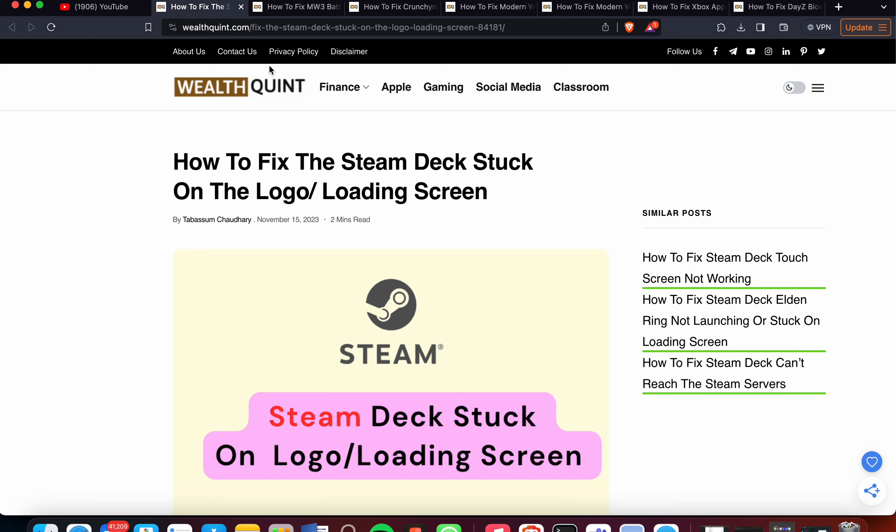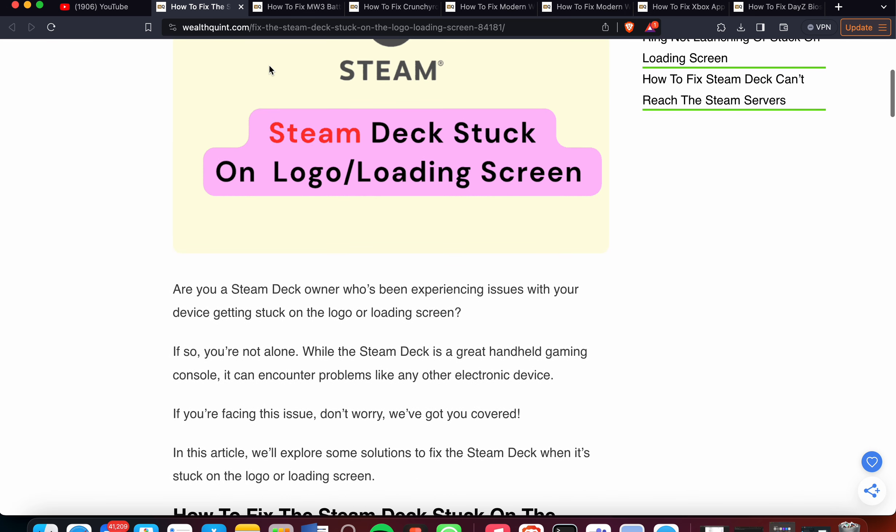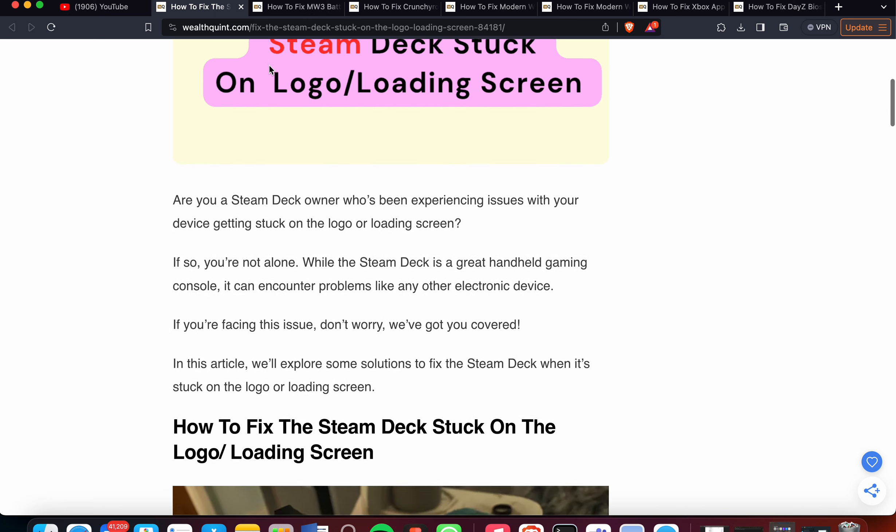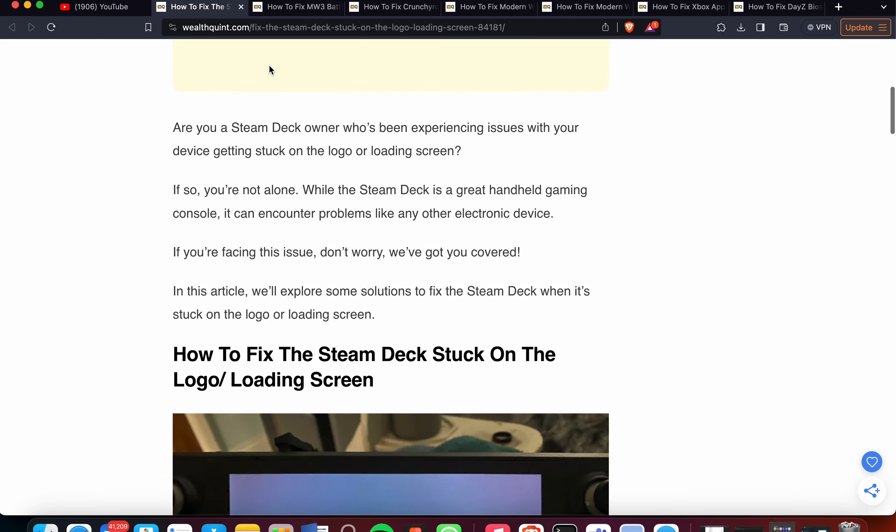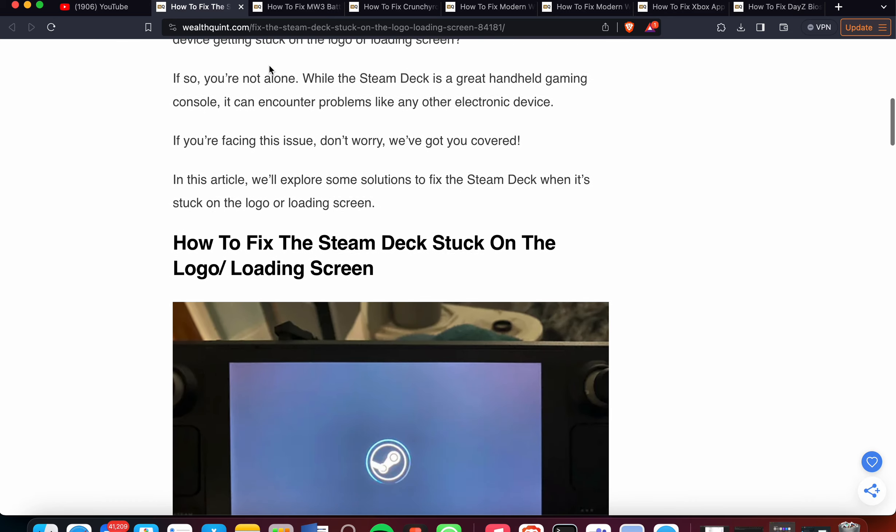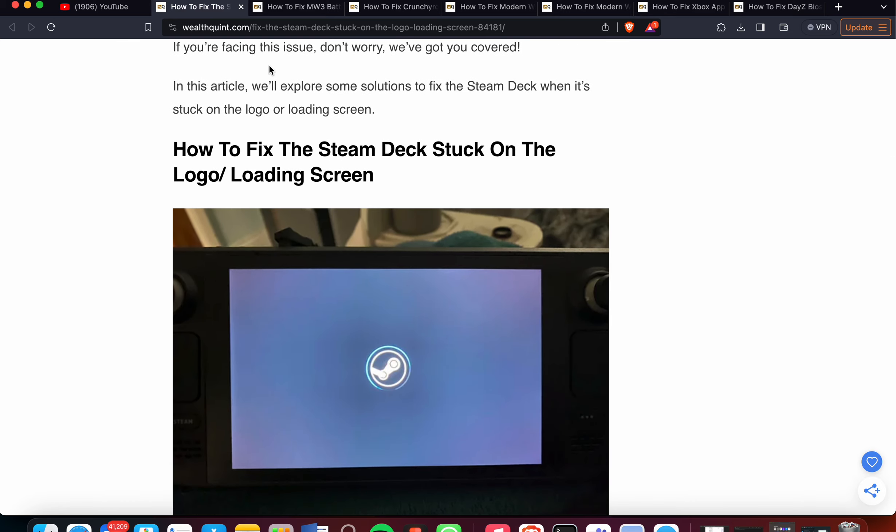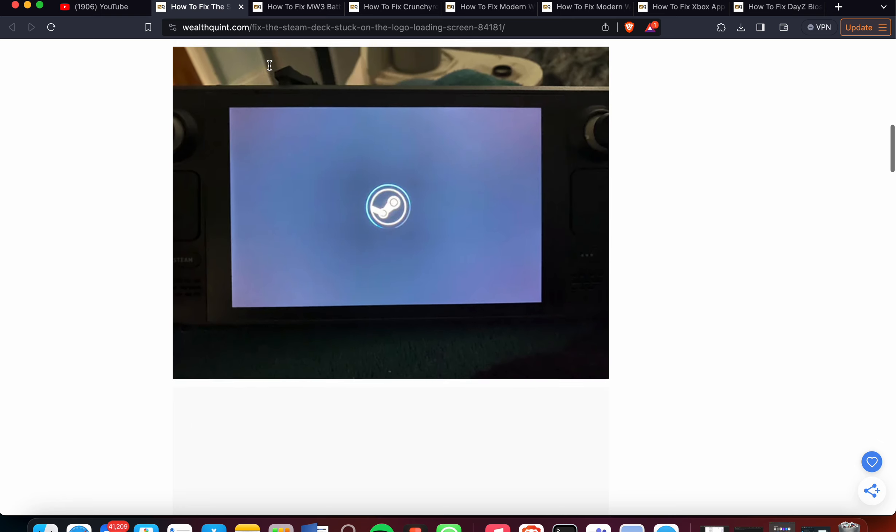In this video, we will see how to fix the Steam Deck stuck on the logo loading screen. Are you a Steam Deck owner who's been experiencing an issue with your device getting stuck on the logo or loading screen? If so, you're not alone. Many players have encountered this problem. In this video, we will explore some solutions to fix the Steam Deck when it's stuck on the logo screen.